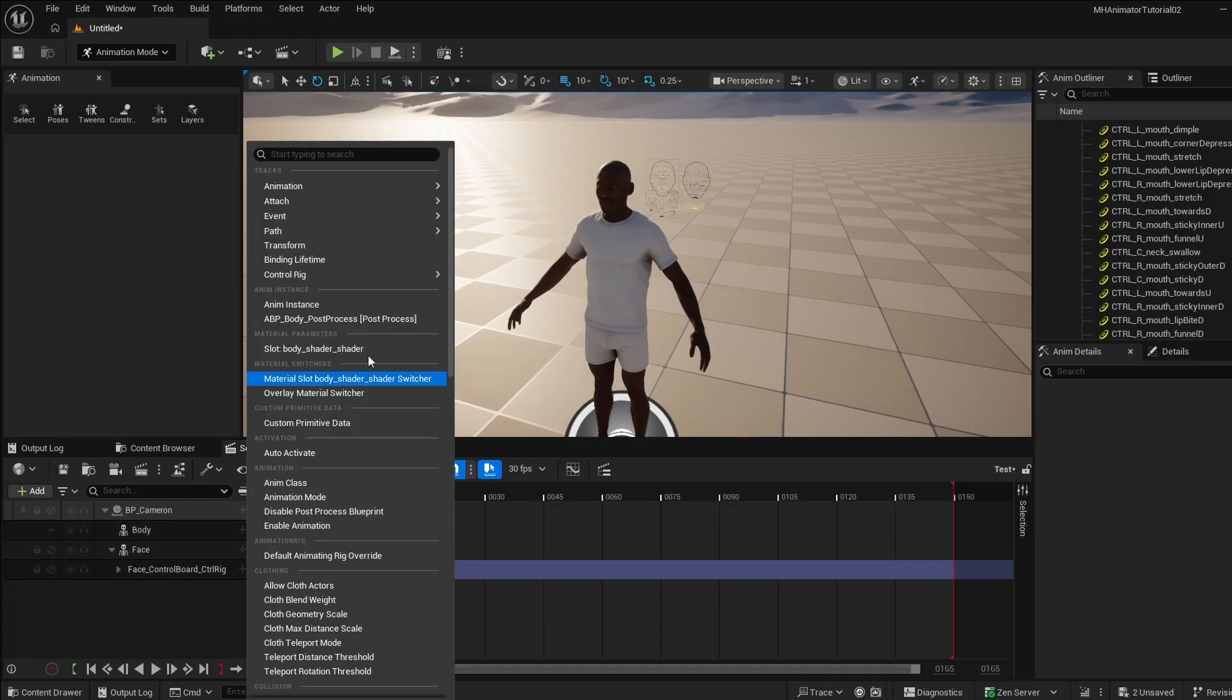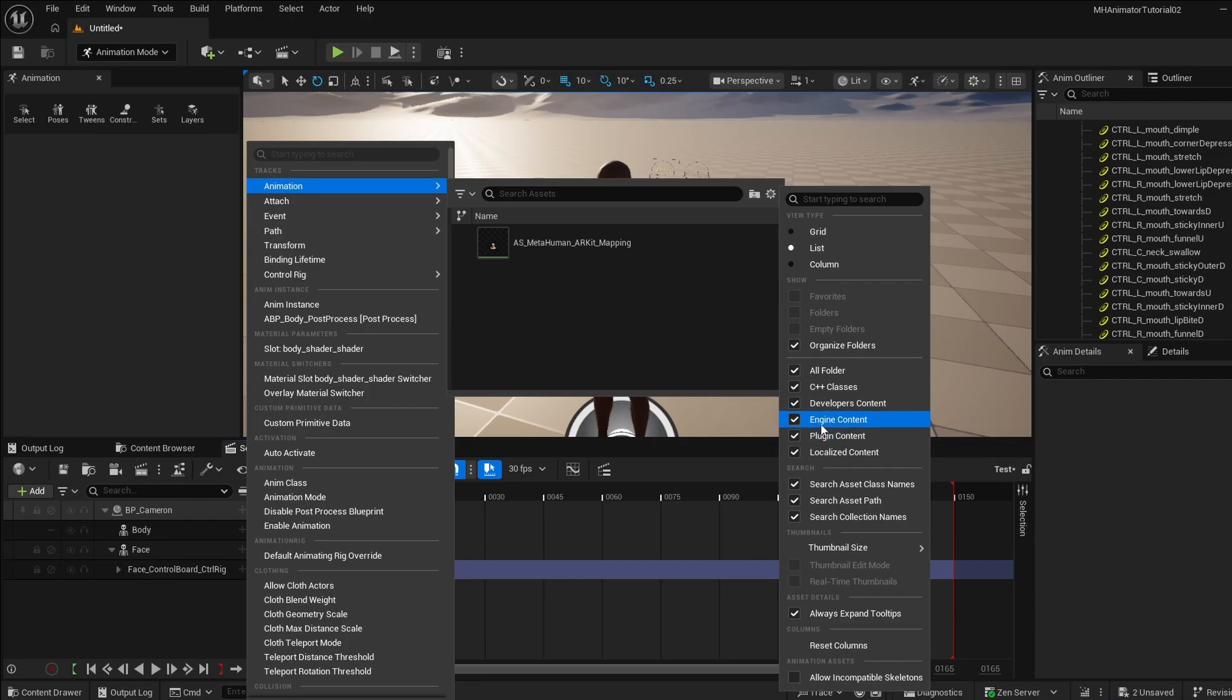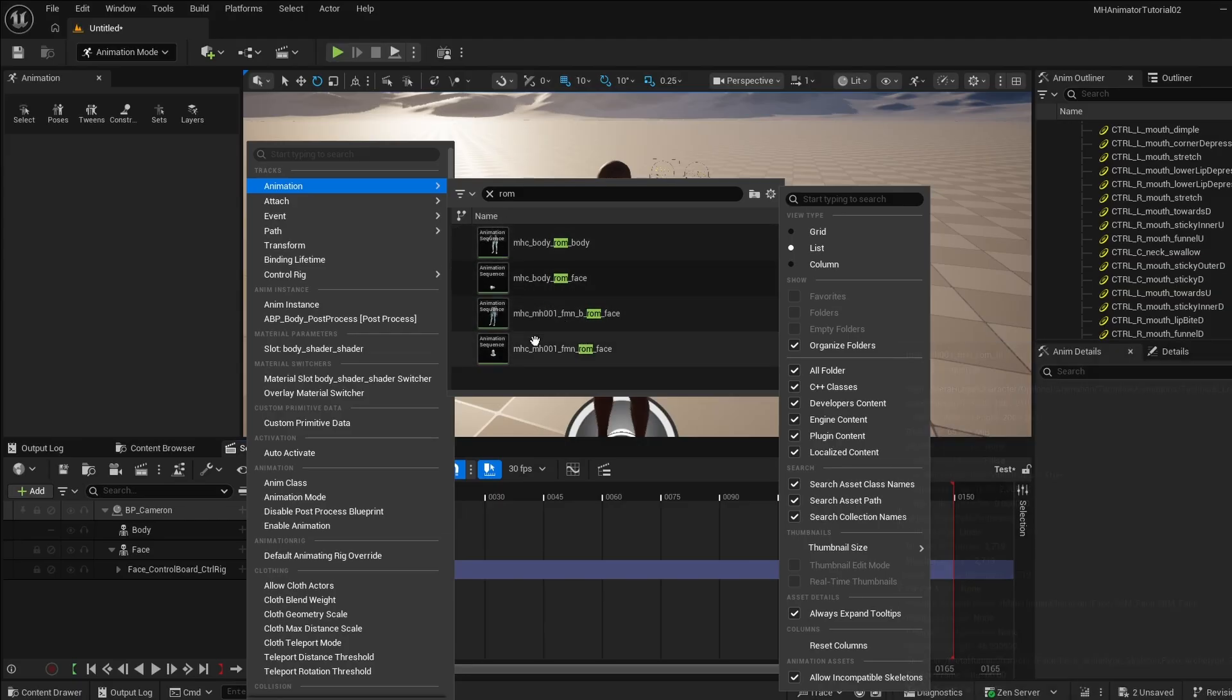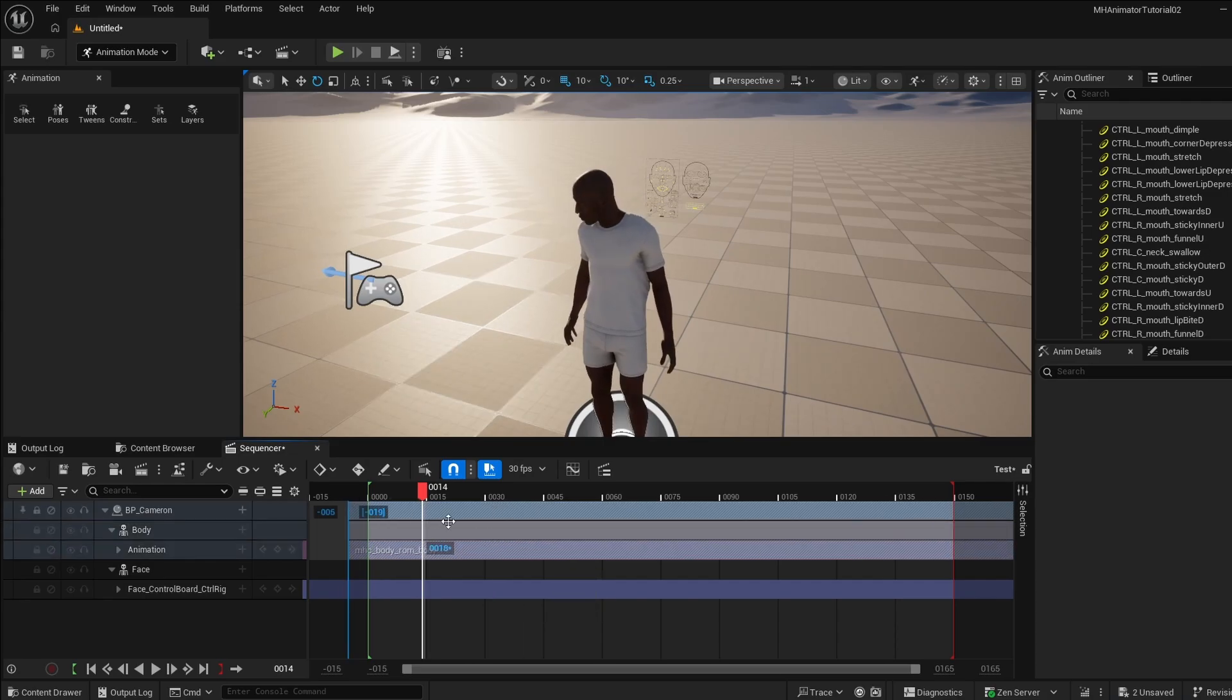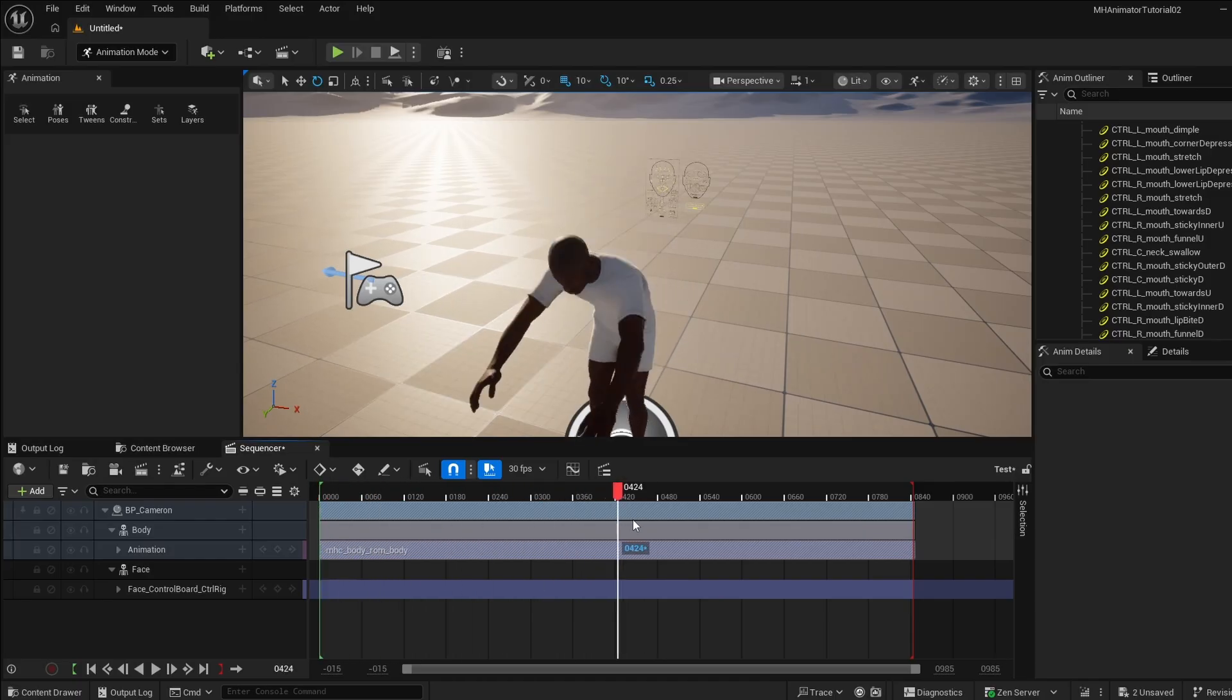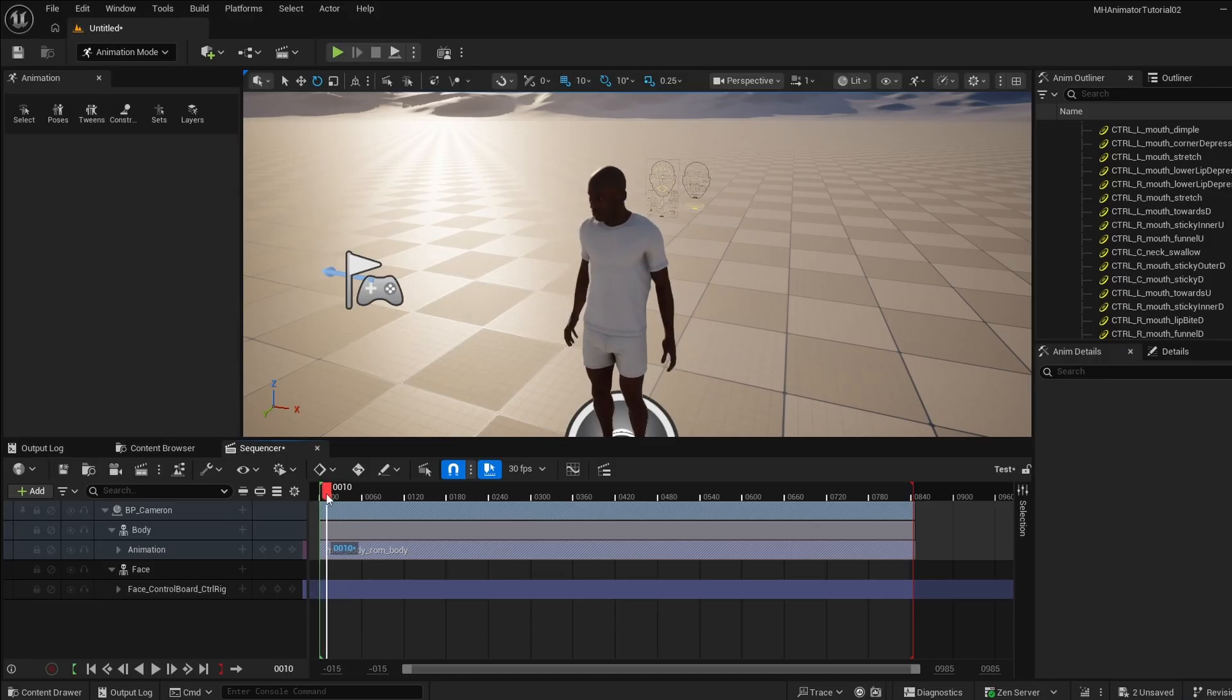But what I'm actually going to do is I'm going to add an animation track. And in the settings, make sure that you have the engine content and plugin content checked, because that will allow you to see some of these animations that come with MetaHuman Creator. But I'm going to search for the ROM, and nothing is going to show up. But you have to actually check this allow incompatible skeletons. I don't know why it says this, because these actually are compatible. So I am just going to check that, and you can see this is actually the ROMs that you see in MetaHuman Creator. So I'm going to do the body ROM. So I'm going to go here and adjust the out frame for this. So we got the whole MetaHuman Creator doing its thing there in the level sequence.